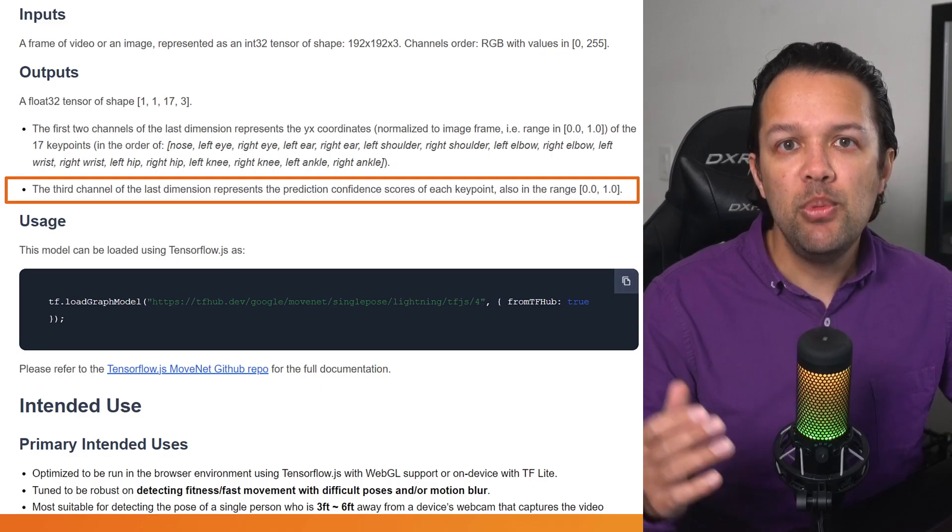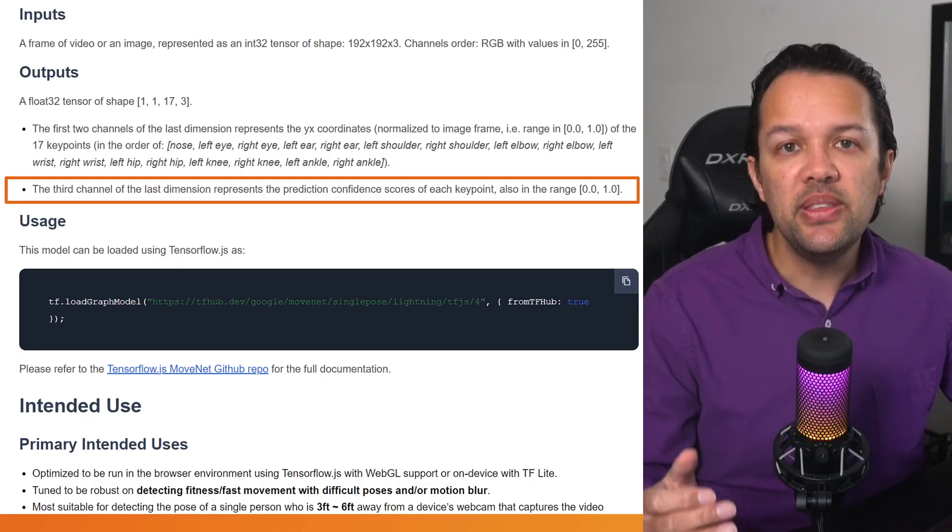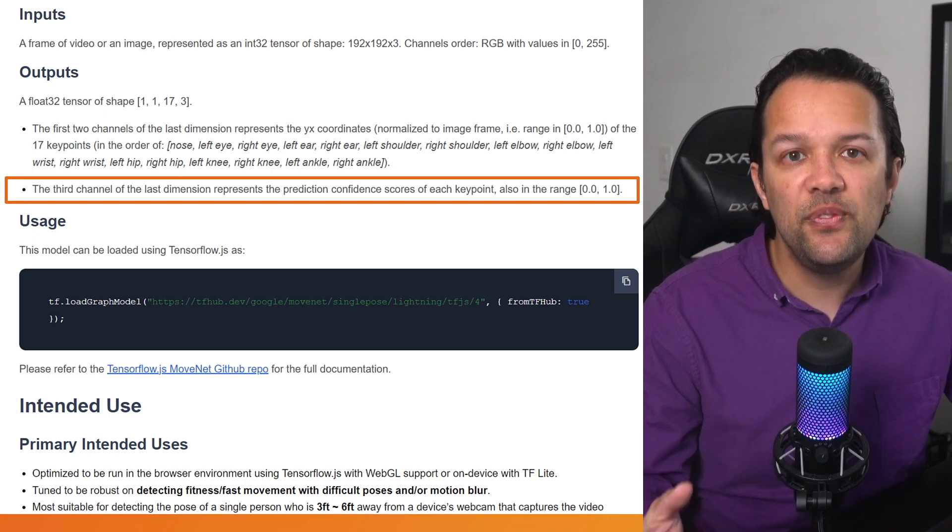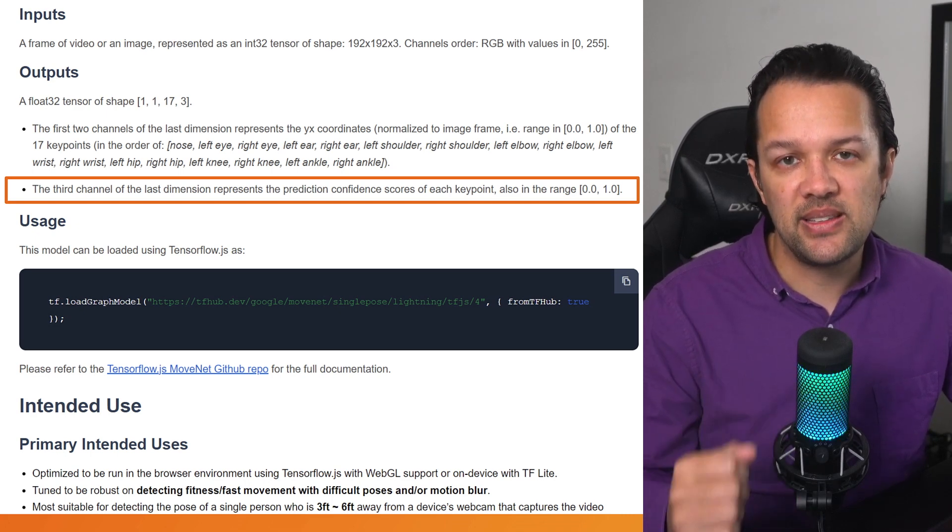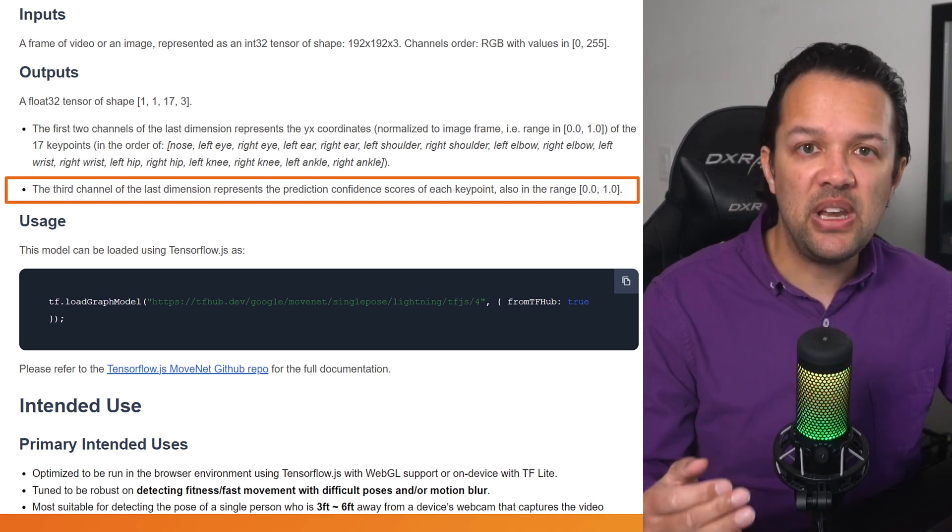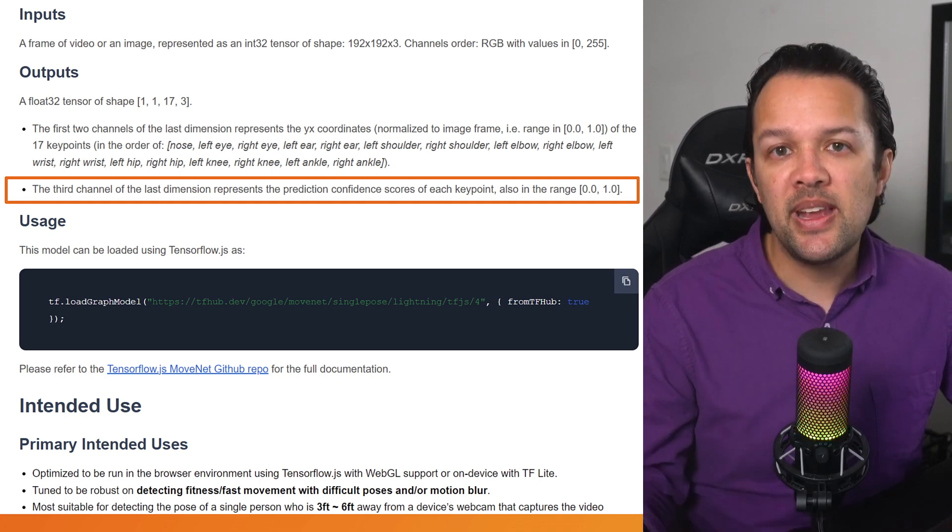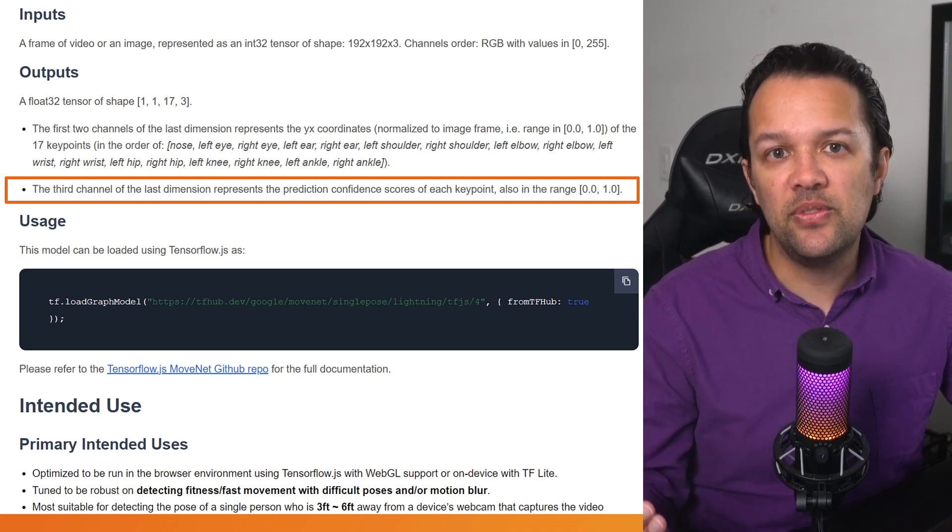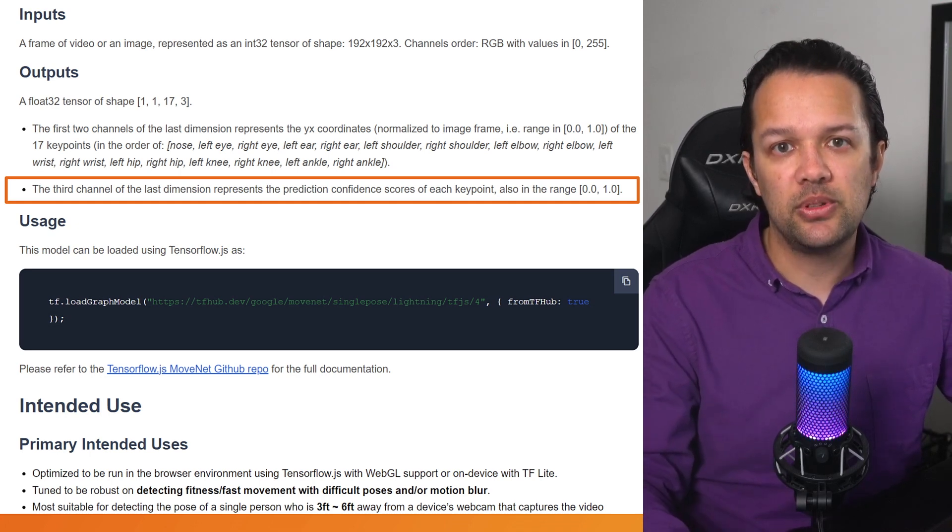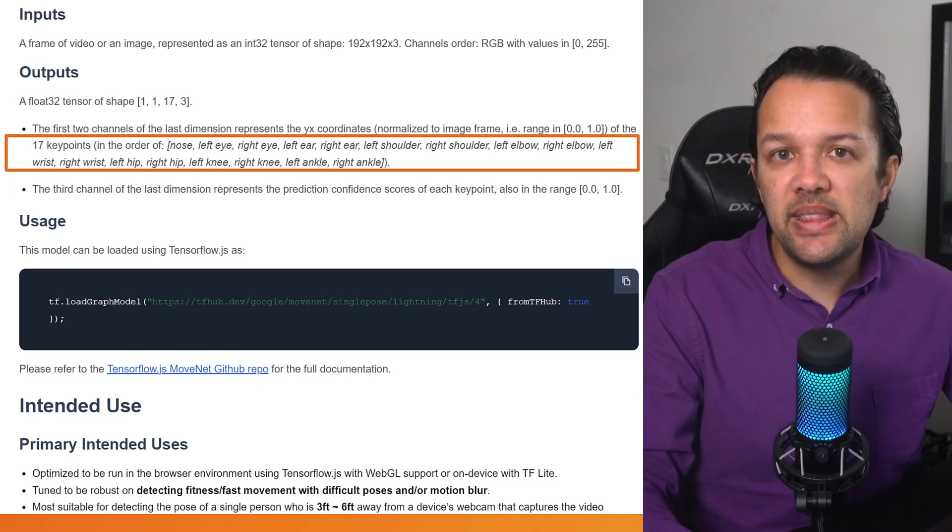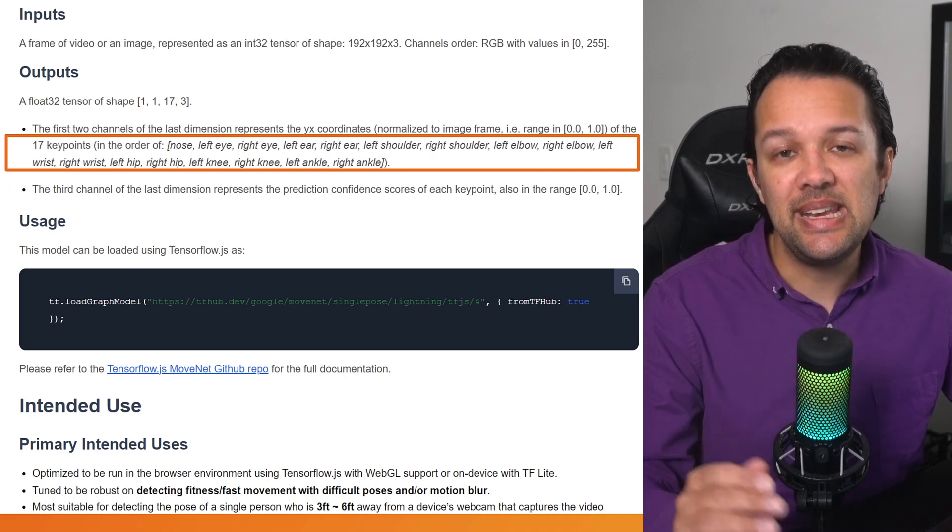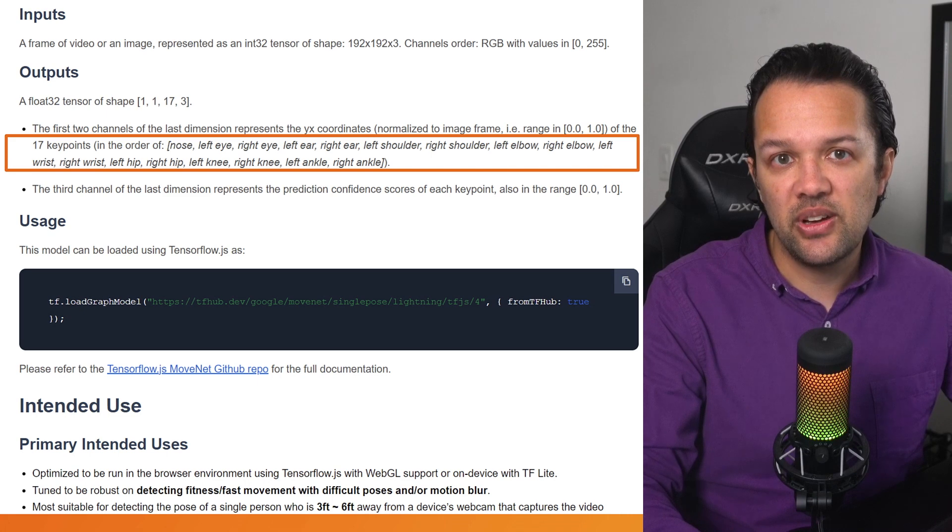Now moving on through the documentation, you can see that the third point in the numbers returned is the confidence of the pose point that it thinks it's found. So here, a value of 0.9 would represent 90% confident that the point was correctly labeled.